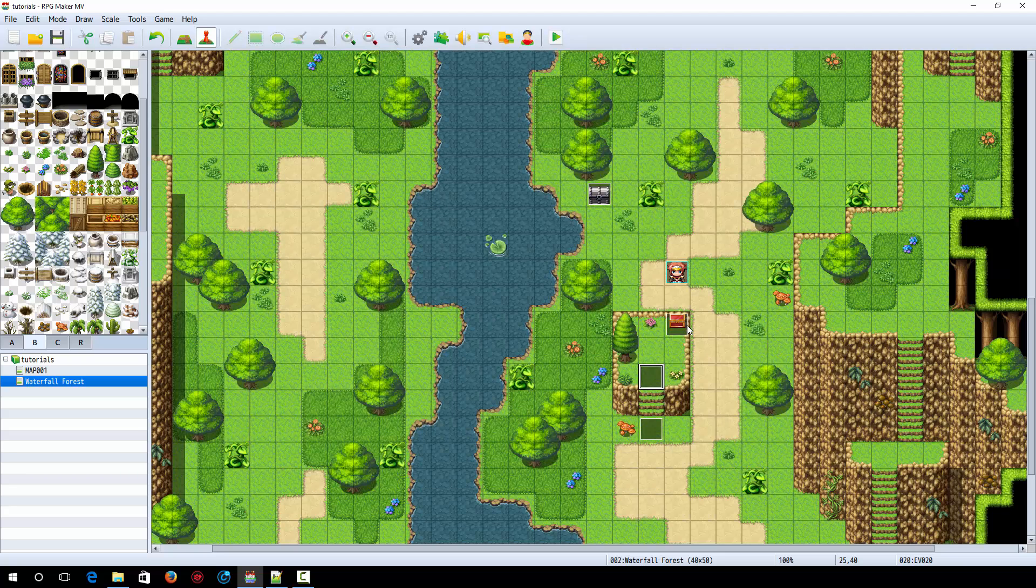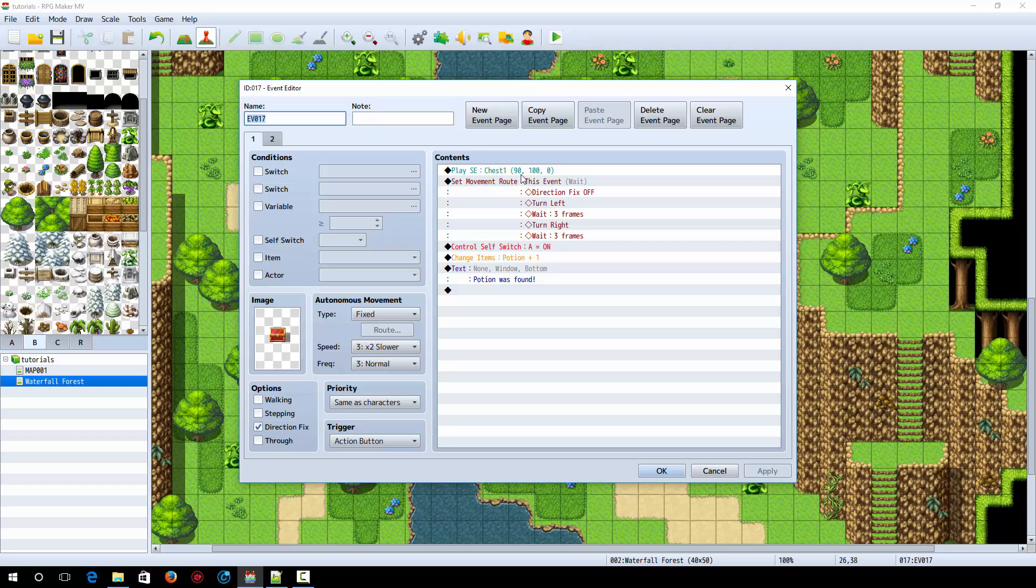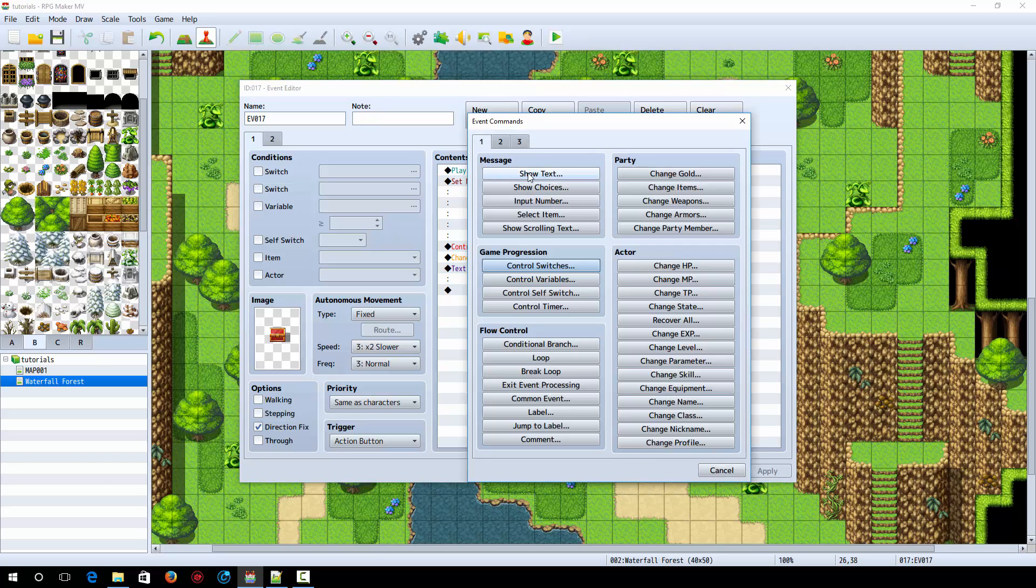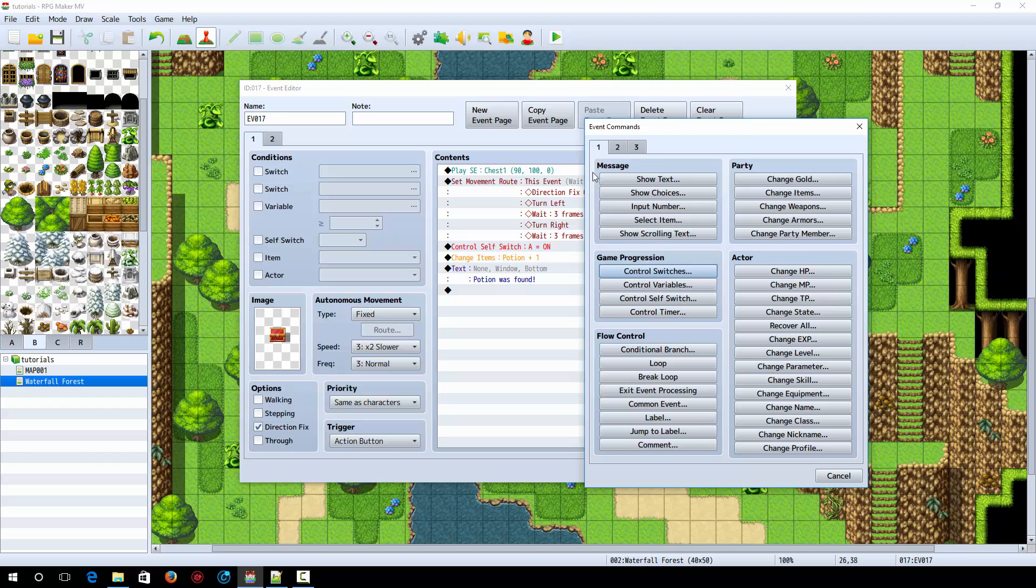Copy and paste that to the top of the stairs here, and then instead of off, we're going to turn it on. Now you can have the event work only if you're facing a certain direction if you want, but I'm doing it this way. So in here, what you want to do is you want to right-click, click on new.